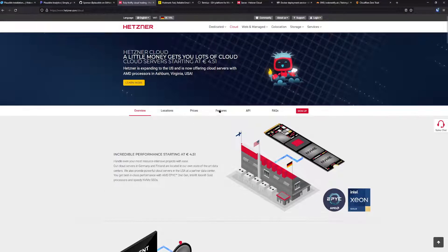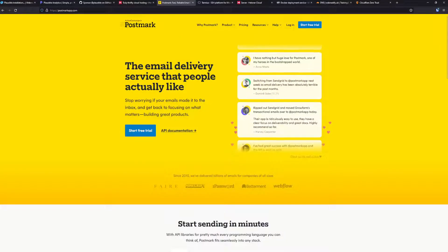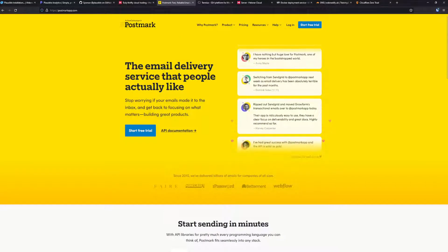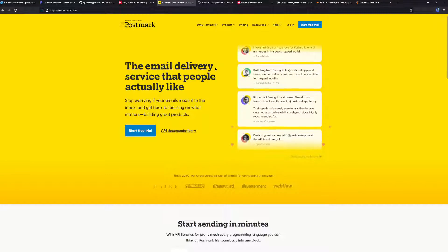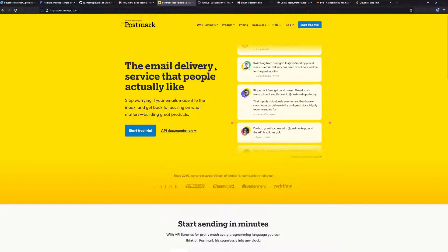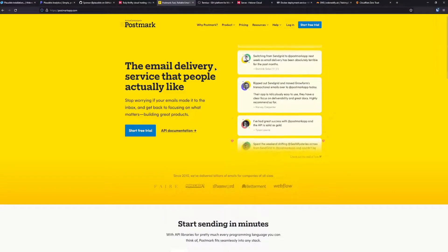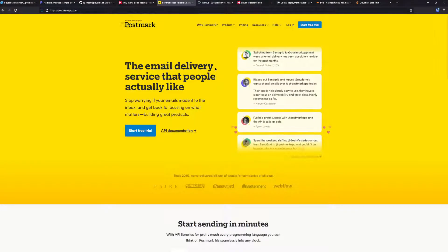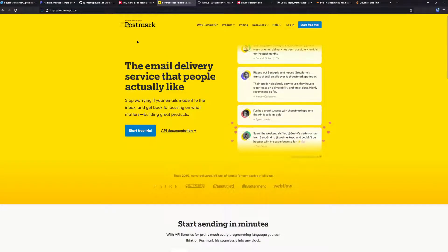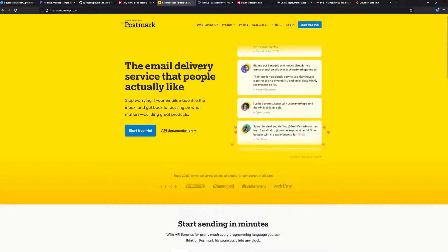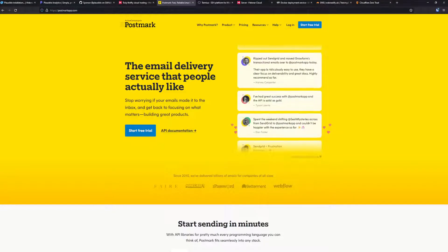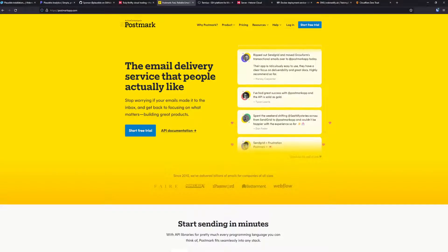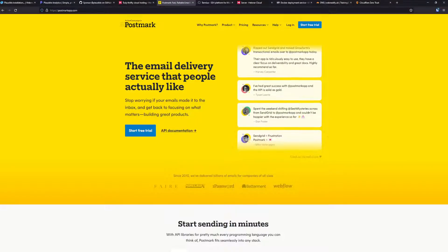I also included a link in the description below where you can get 20 euros to your cloud account. Another thing we'll need is our SMTP service because we want to have our emails delivered to our email address. For this tutorial, I'm using Postmark.